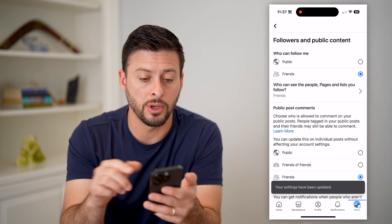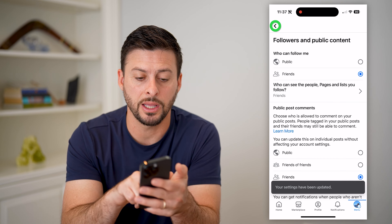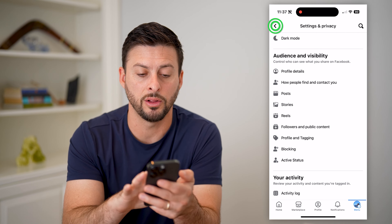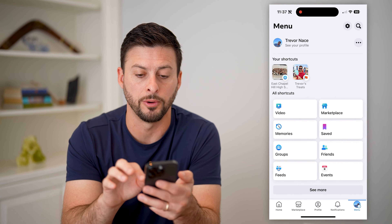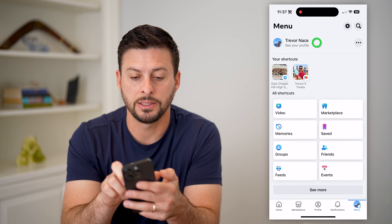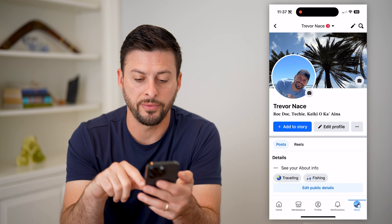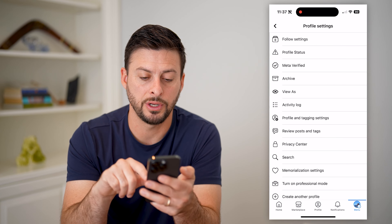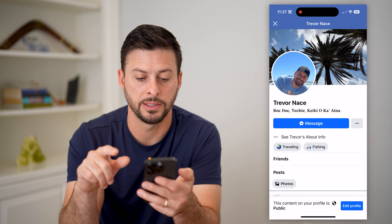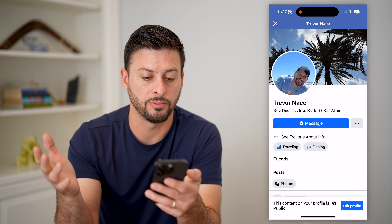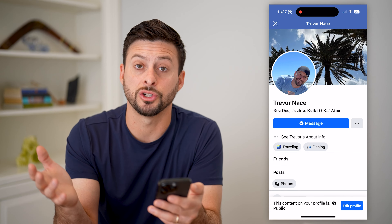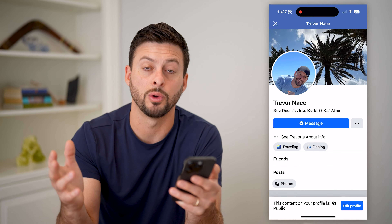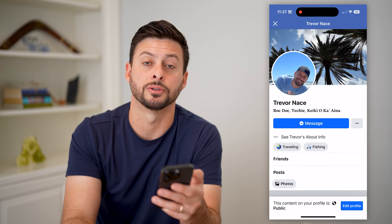By doing both of those, let's check that profile and what it looks like for other people. Let's tap on see your profile, tap on those three dots and hit view as — there you go. Basically, it just shows that message button. It doesn't show anything else.